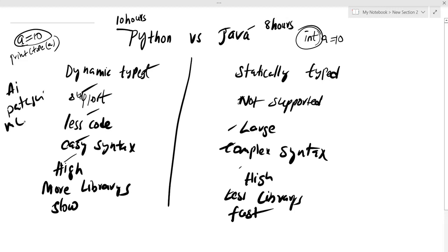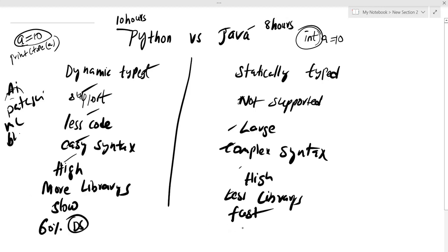For machine learning, deep learning, you can use Python. More than 60% of data scientists use Python, while around 40% use Java.